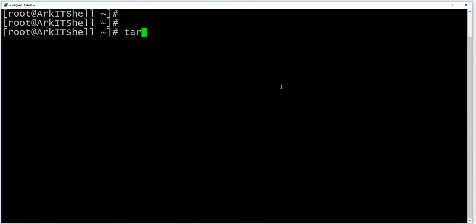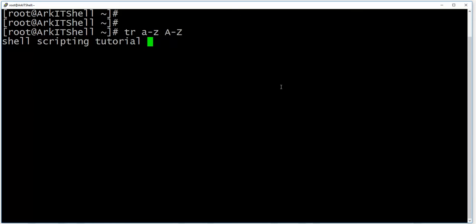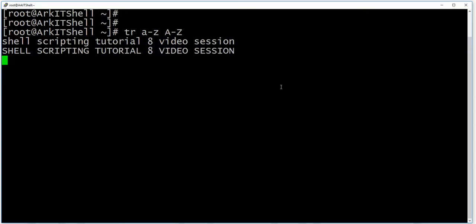Now, if you want to convert from lowercase to uppercase, you can just type like this, press enter, and if you type something like 'shell scripting tutorial 8th video session', it will convert into the uppercase.